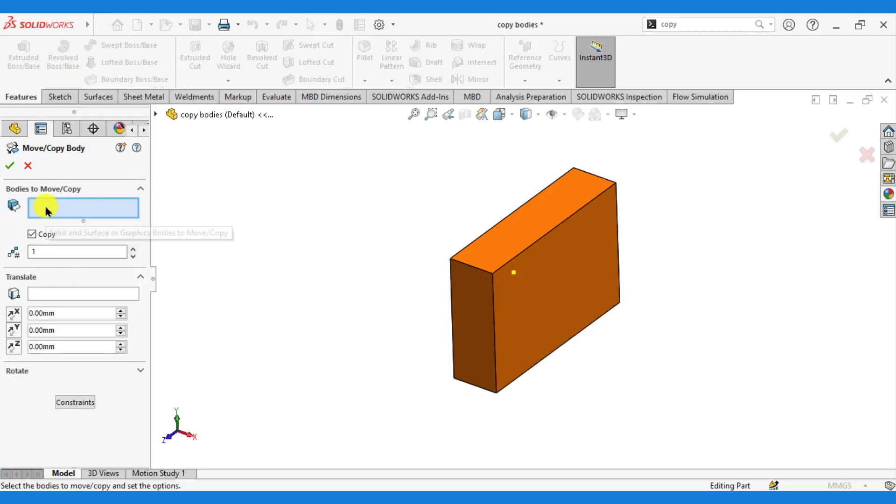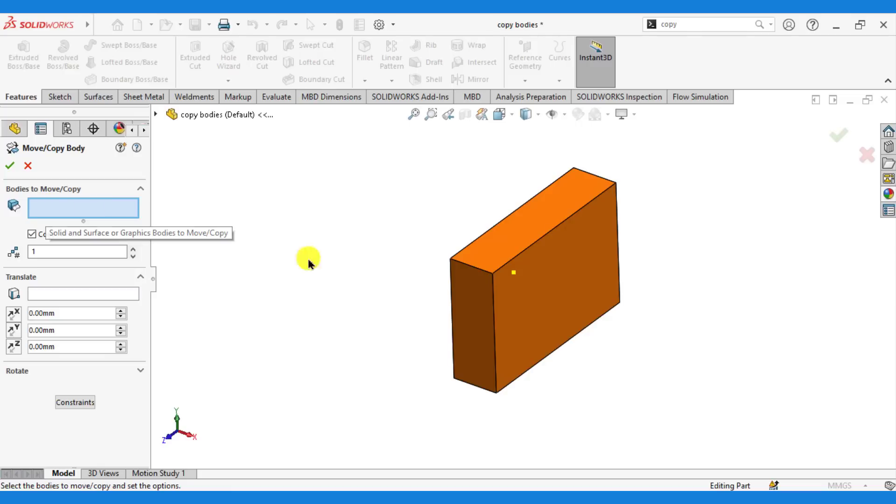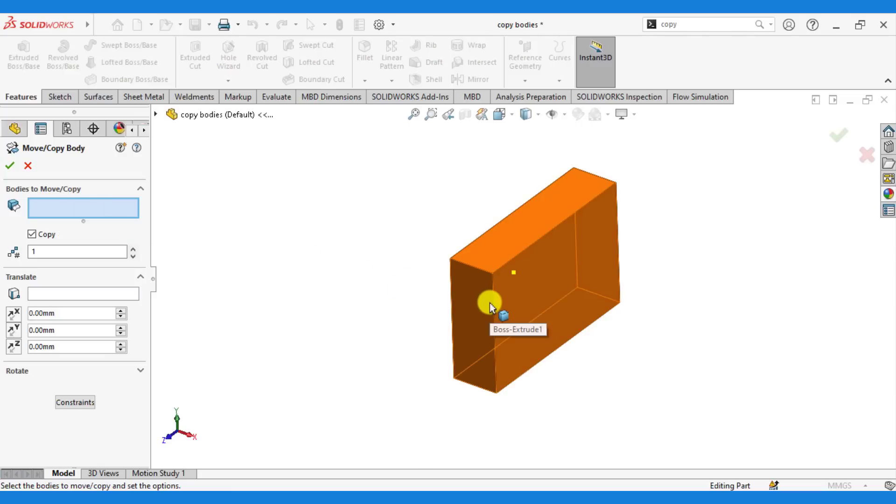In the first option, select surface or solid body to move or copy. Just select this body.